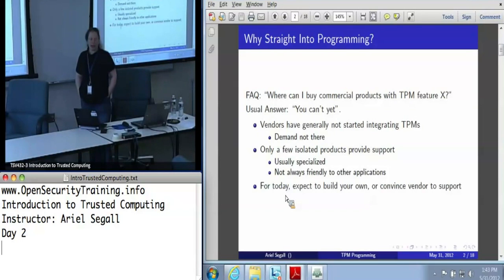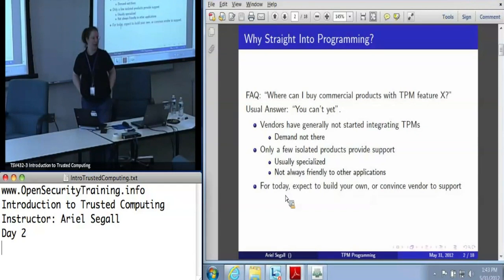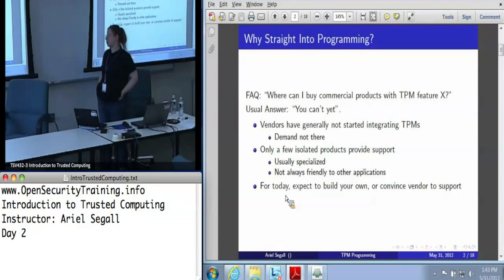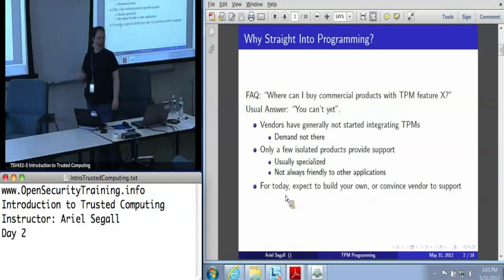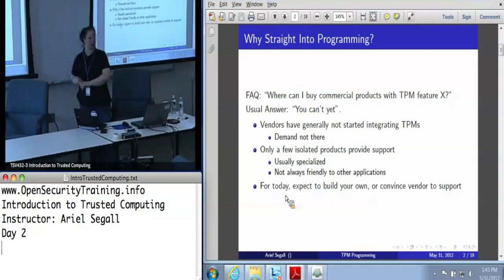The second reason is that this is really worthy of a class in and of itself — quite possibly two days just on programming the TPM, because TPMs are finicky, getting this code working is a pain in the neck, and there's a lot of complexity here. So what I'm going to be talking about now is really high level: what should you expect, why should you care, what are the different approaches.